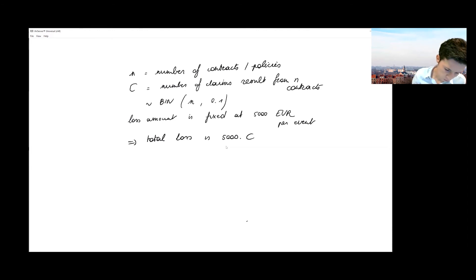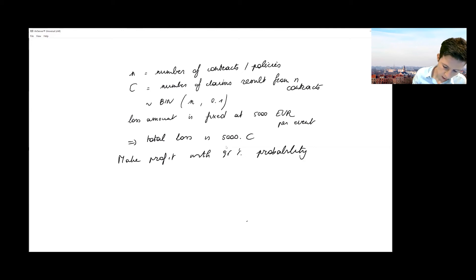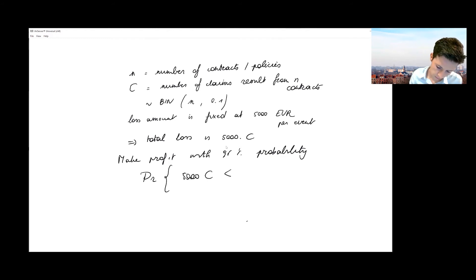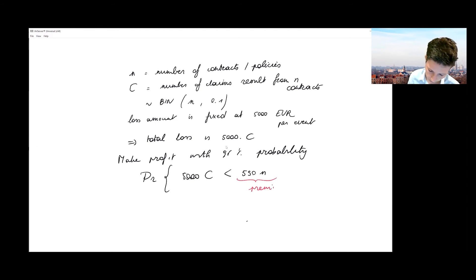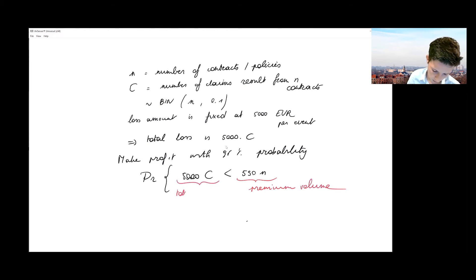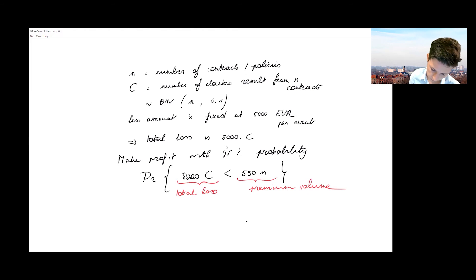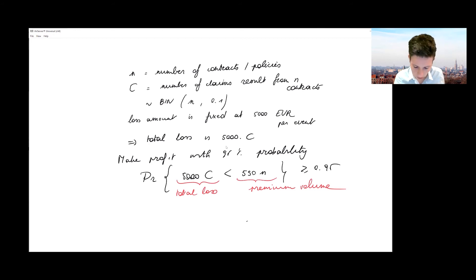So what we want to do is make profit with a 95% probability. That means when do we make profit? We make profit if the amount we need to pay as an insurance company to our clients is smaller than what we're earning in terms of premiums collected. Here you see this is the premium volume that we collect, and here you see the total loss that we need to cover. So we want the probability that 5,000 times C is less than 550 times n—we want this probability to be 95% or larger.